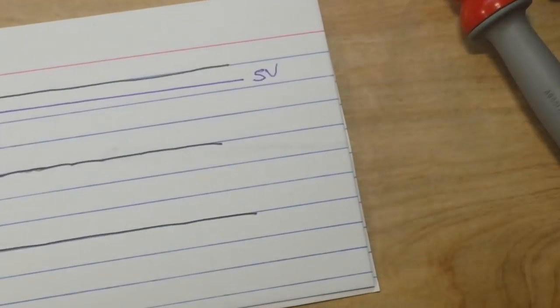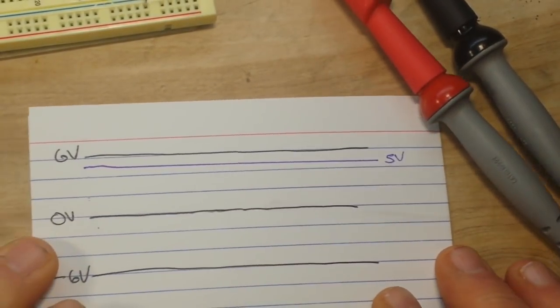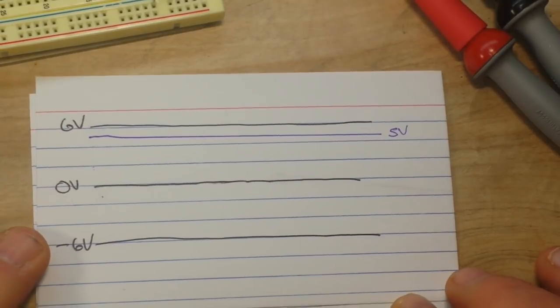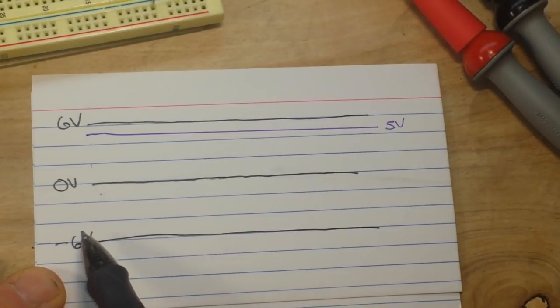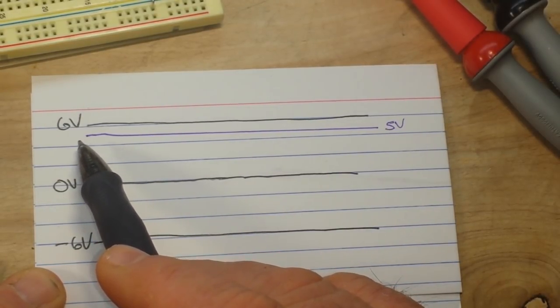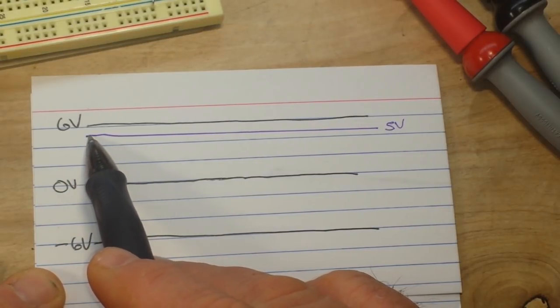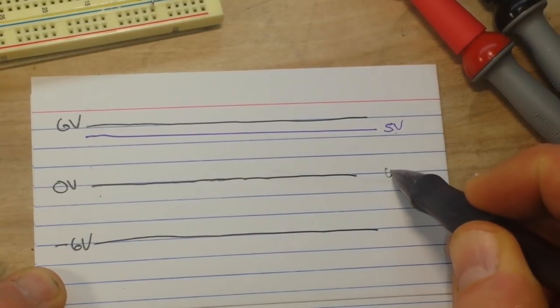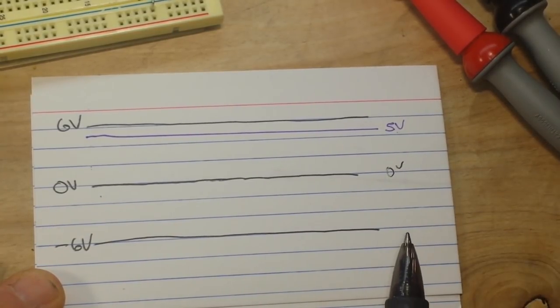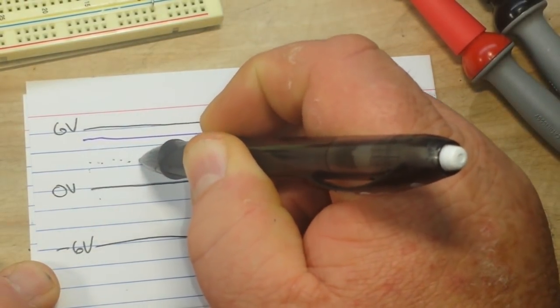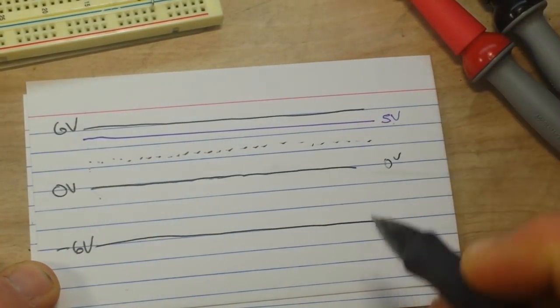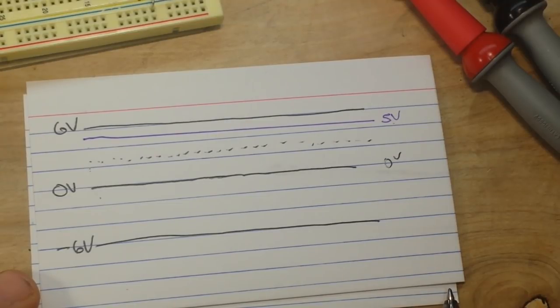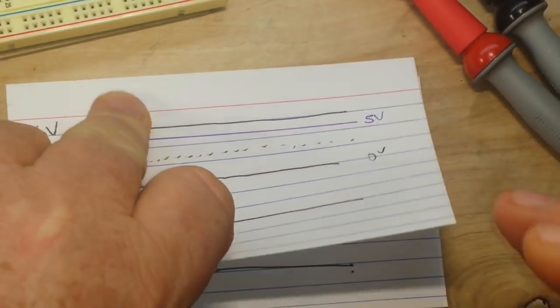So what we have here is our zero volt line, minus six volts, six volts. The Arduino being a digital device outputs five volts or zero volts, that's it, those are your only choices. Say you need two and a half volts. Well, a digital device is either on or off, so it can't give you two and a half volts, but there is a way to do it.